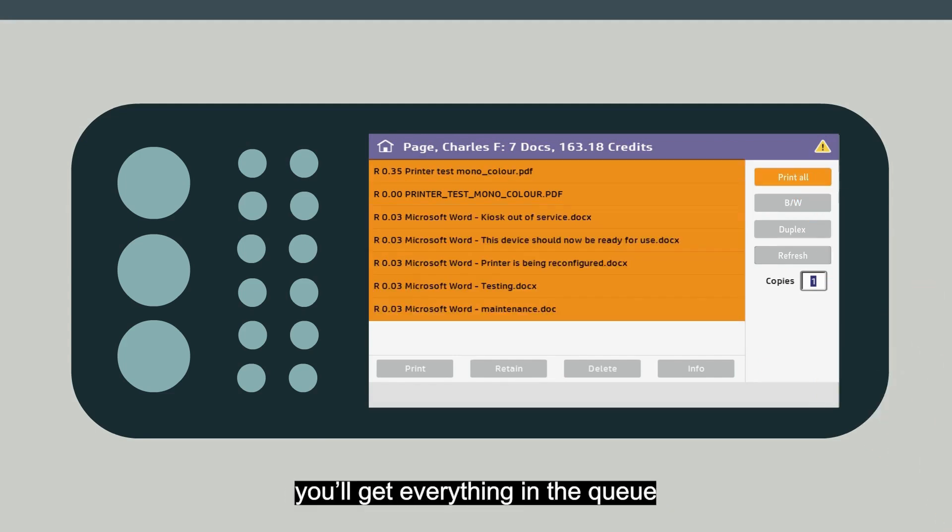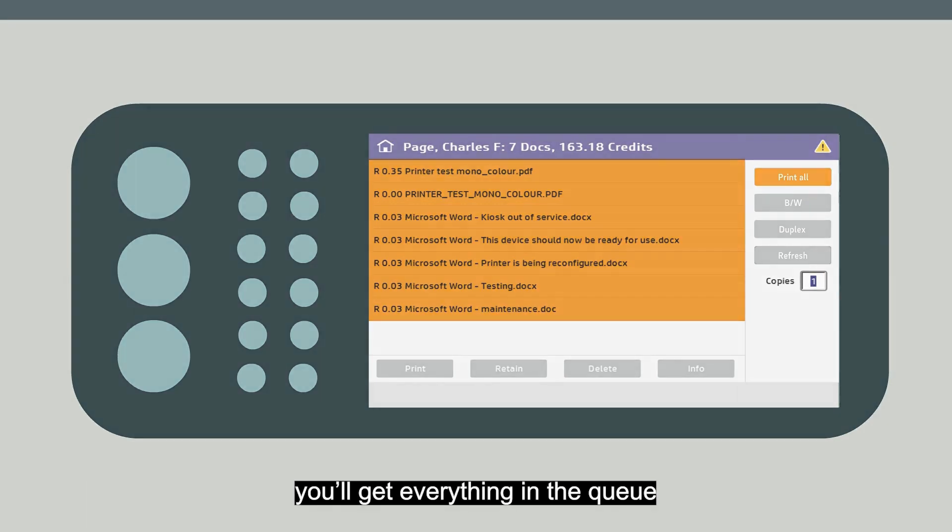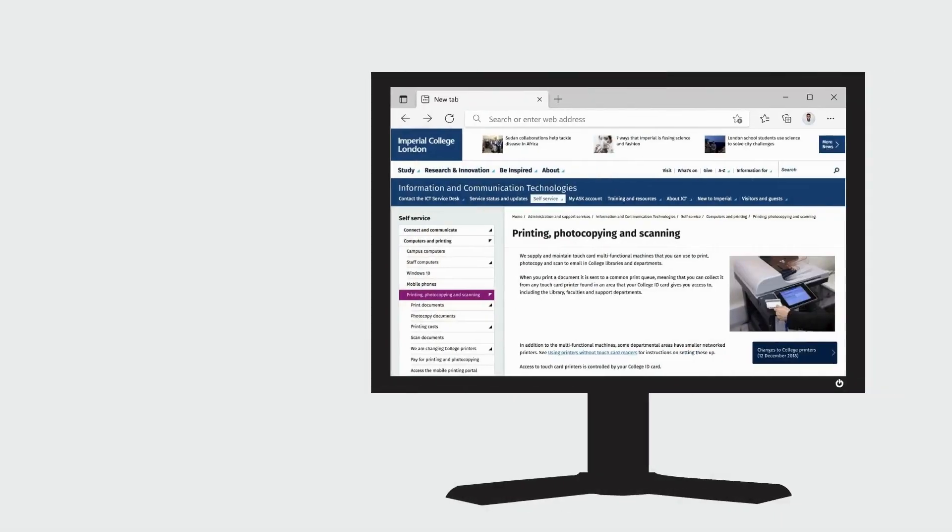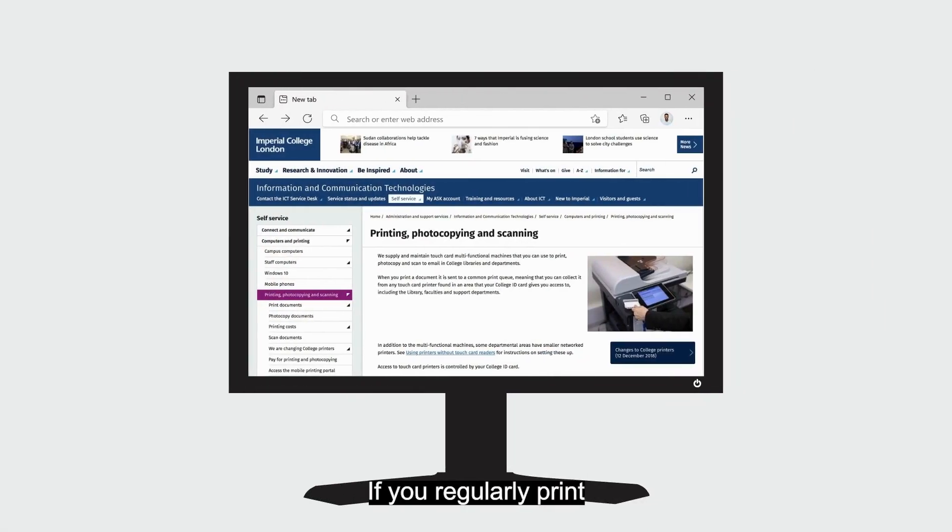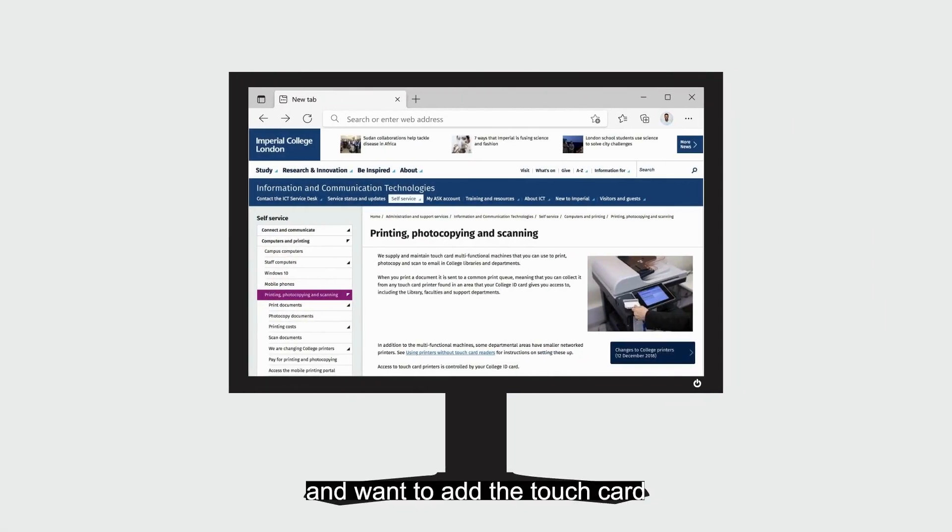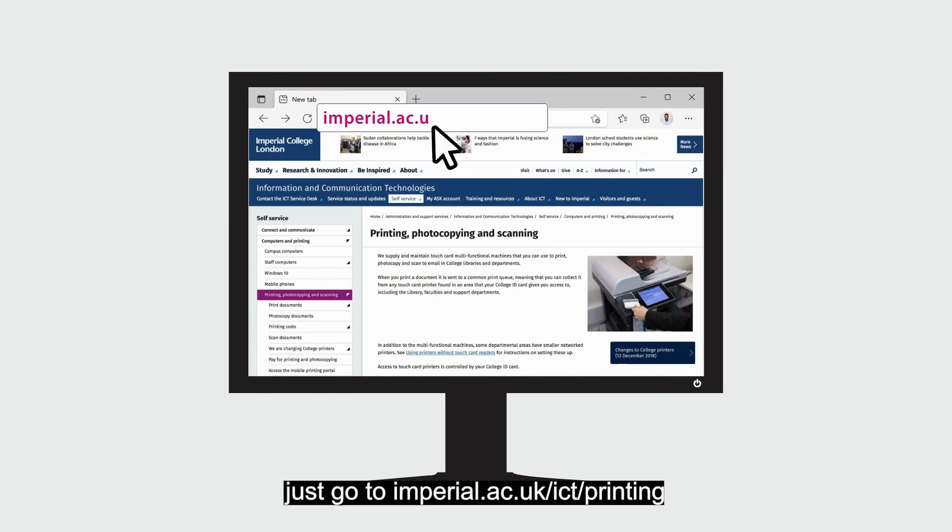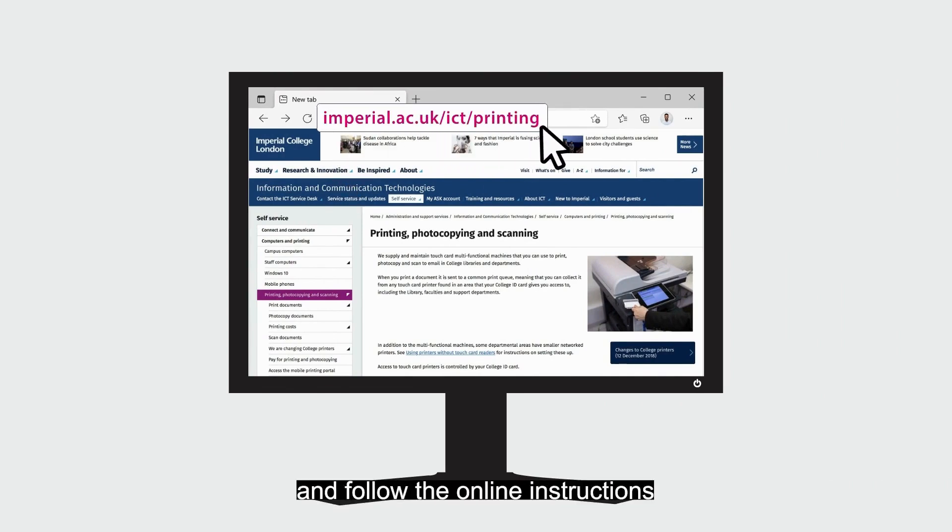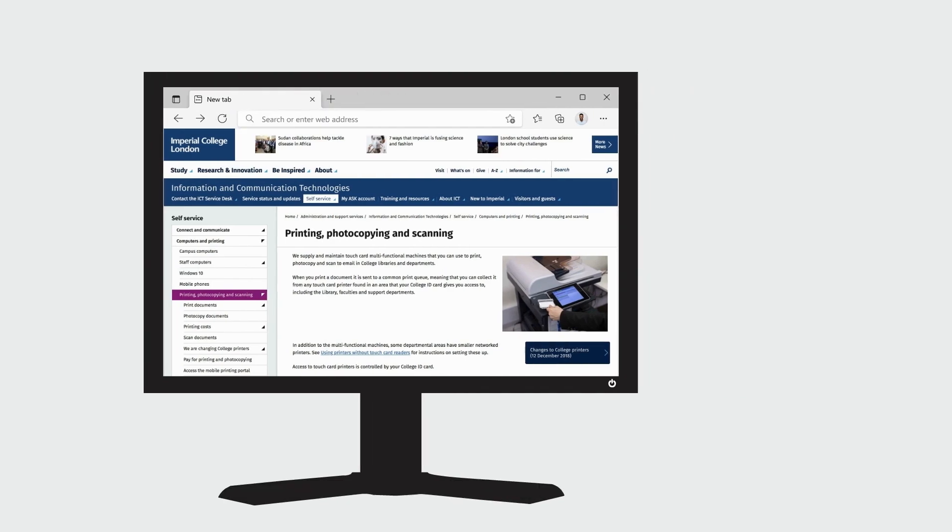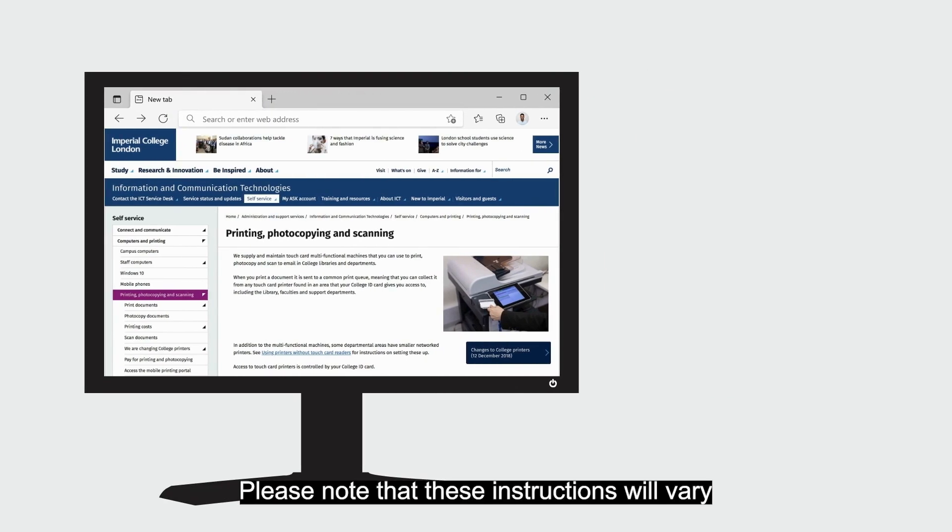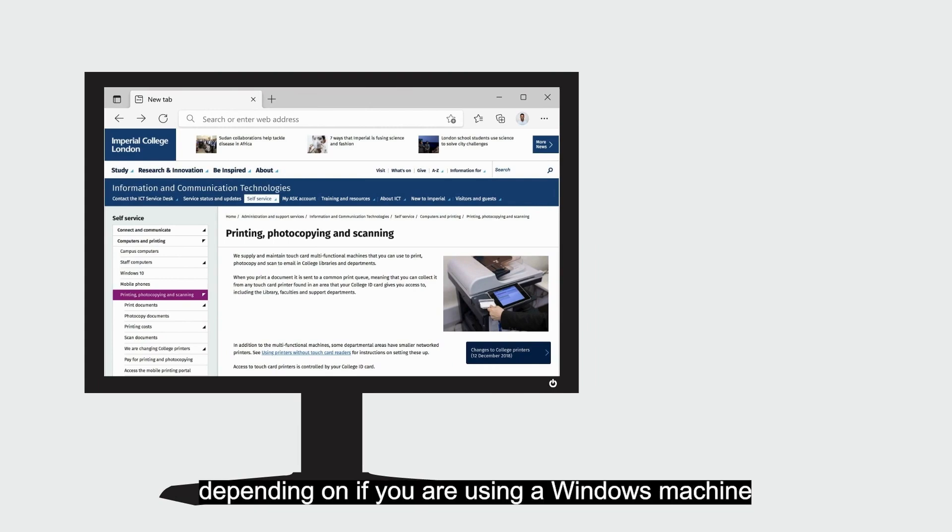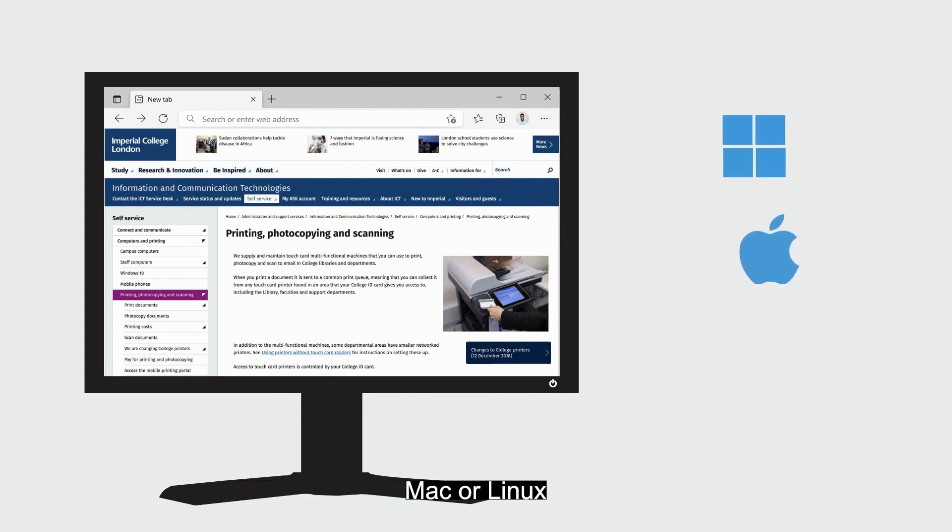If you regularly print from a personal computer and want to add the TouchCard printers to your device, just go to this link and follow the online instructions. Please note that these instructions will vary depending on if you are using a Windows machine, Mac, or Linux.